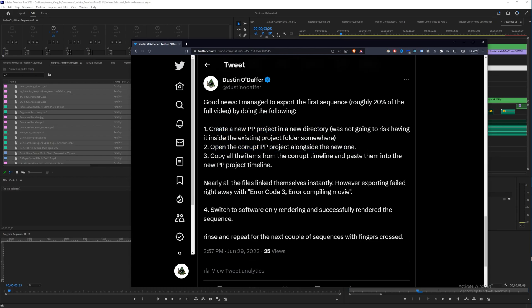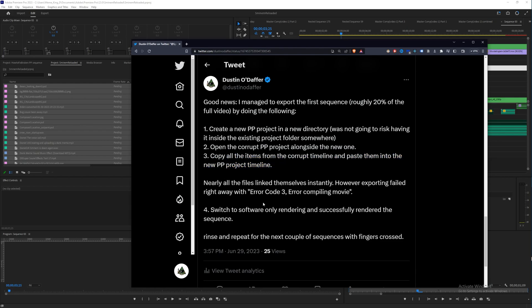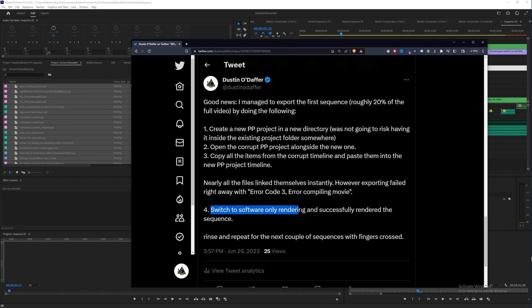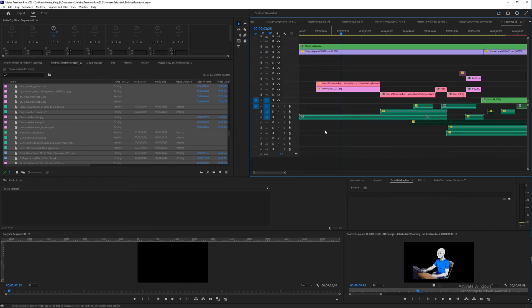However, I still got an error code three error compiling movie when I tried to export the first timeline. So I had to turn off my hardware encoding, probably because my NVIDIA drivers are corrupt or something. I have been running Stable Diffusion on here and it probably broke it.